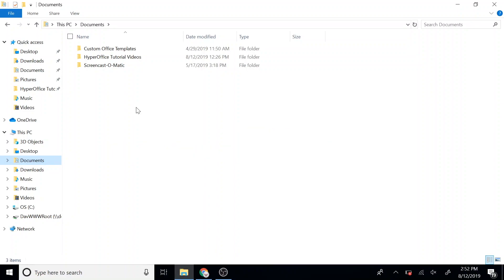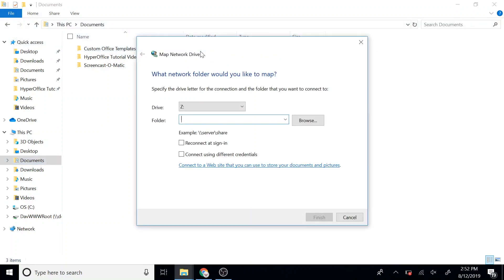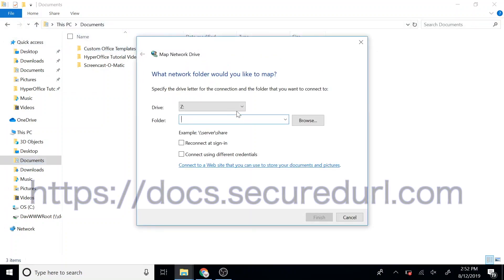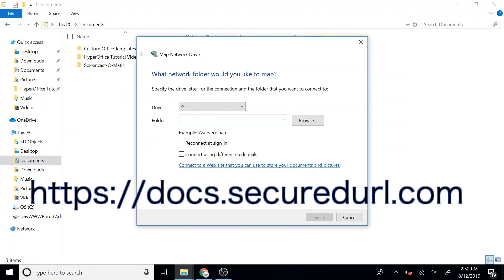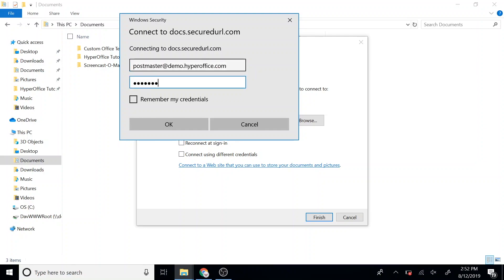To access files from your Windows computer, open your File Explorer, navigate to the Home tab, Easy Access, and Map as Drive. Enter the server address and enter your login credentials.